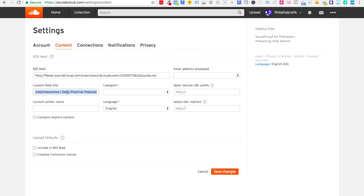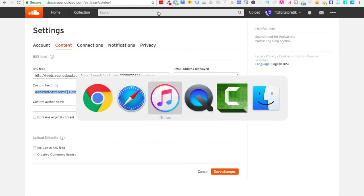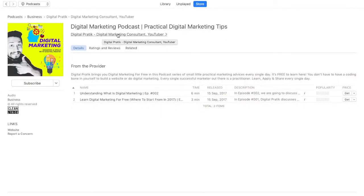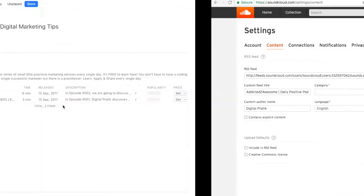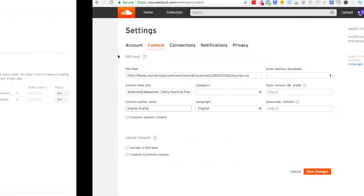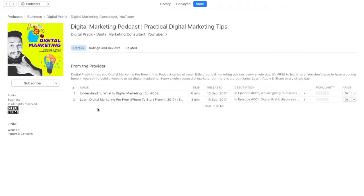The title I'll use is Addicted to Awesome Daily Positive Podcast. That title will show up on iTunes just like the existing one. Next is the author name — I'll write Digital Prateek, then Digital Prateek — Digital Marketing Consultant, YouTuber. There's a Custom Author Name field — that's where it comes from on iTunes.